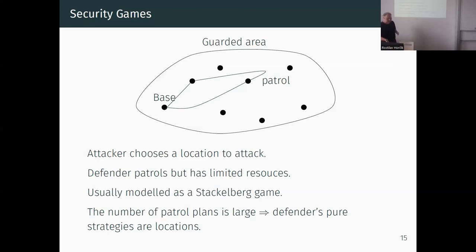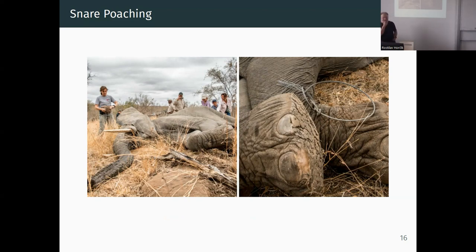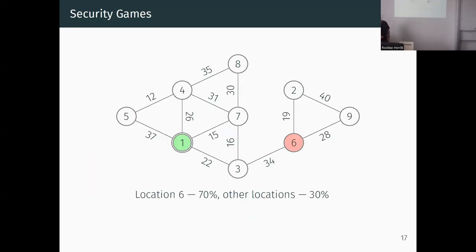Even though we compute Nash equilibrium rather than Stackelberg, I think it's reasonable. To illustrate with an example: I assume you have a national park you want to protect. You can imagine the national park as a graph with different locations where a poacher can put a snare to catch an animal, and a base from which you send guards to visit locations and find snares.